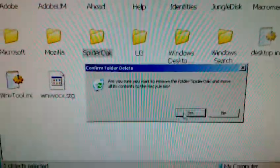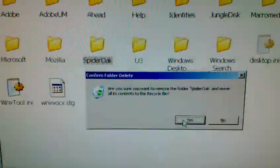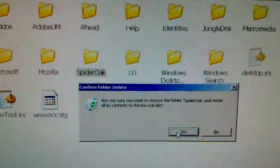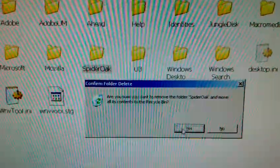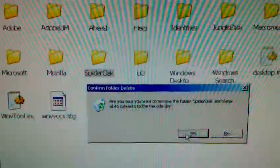After that, start up SpiderOak, and it'll run you through the prompts again to set it up all over again.